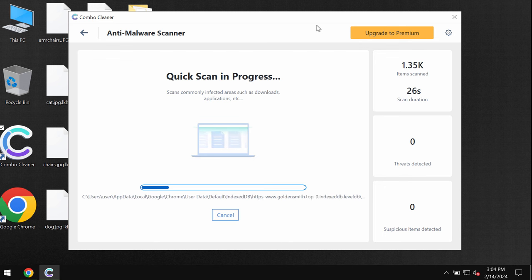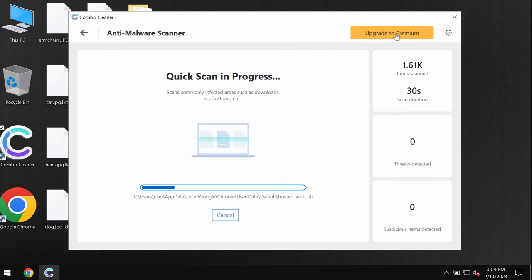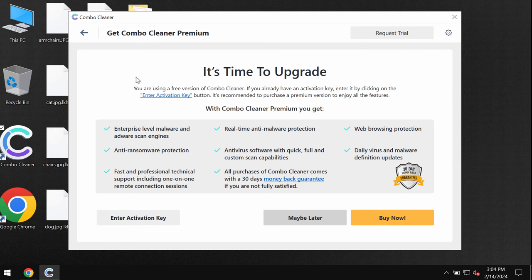Some threats can be removed manually of course but I recommend that you consider upgrading to premium. You can request trial to fully evaluate the features of ComboCleaner antivirus.